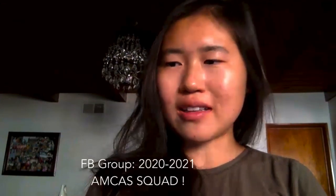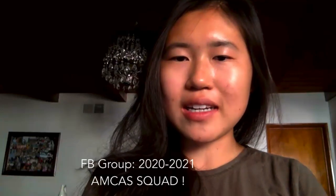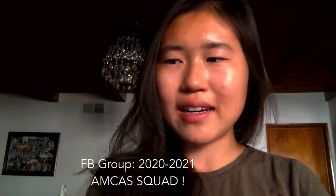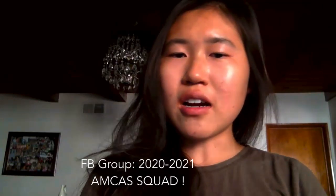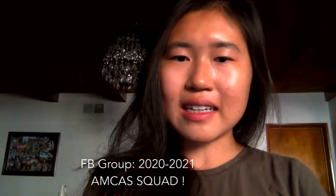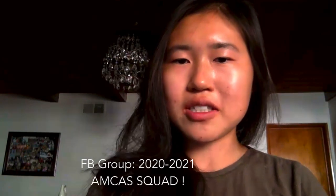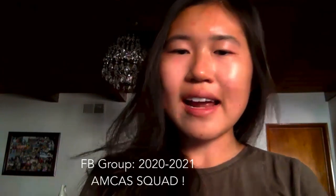And also if you're applying to medical school this cycle, you can join this Facebook group called the 2020-2021 AMCAS squad where current and accepted medical students are answering questions and it's a really cool community. So yeah, I hope this was helpful.